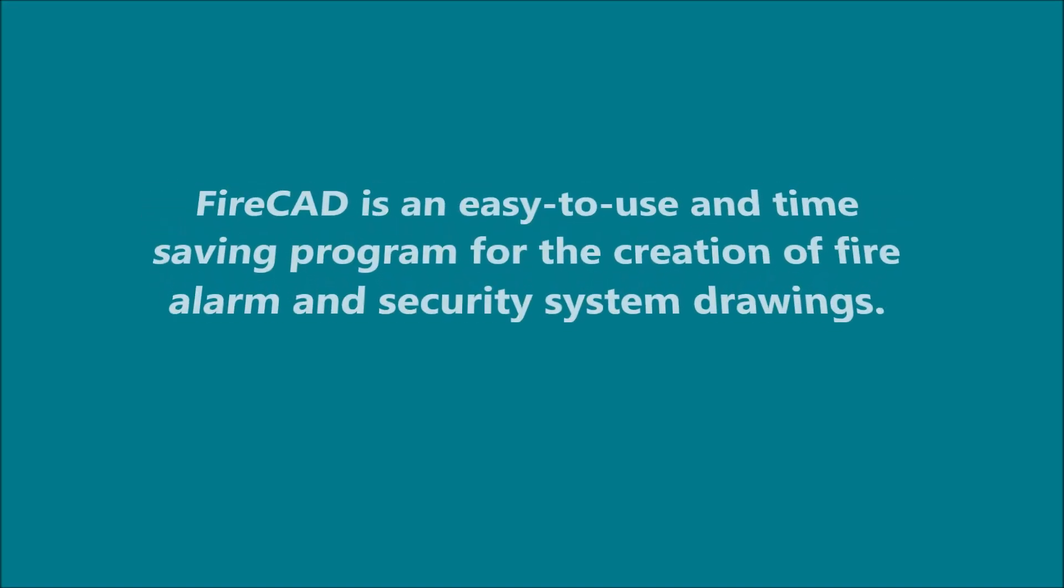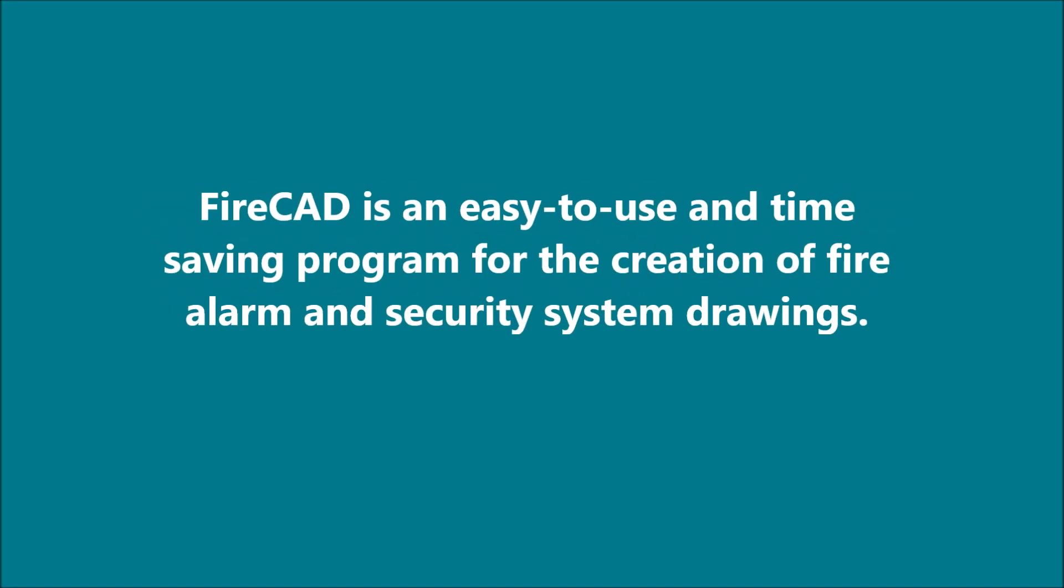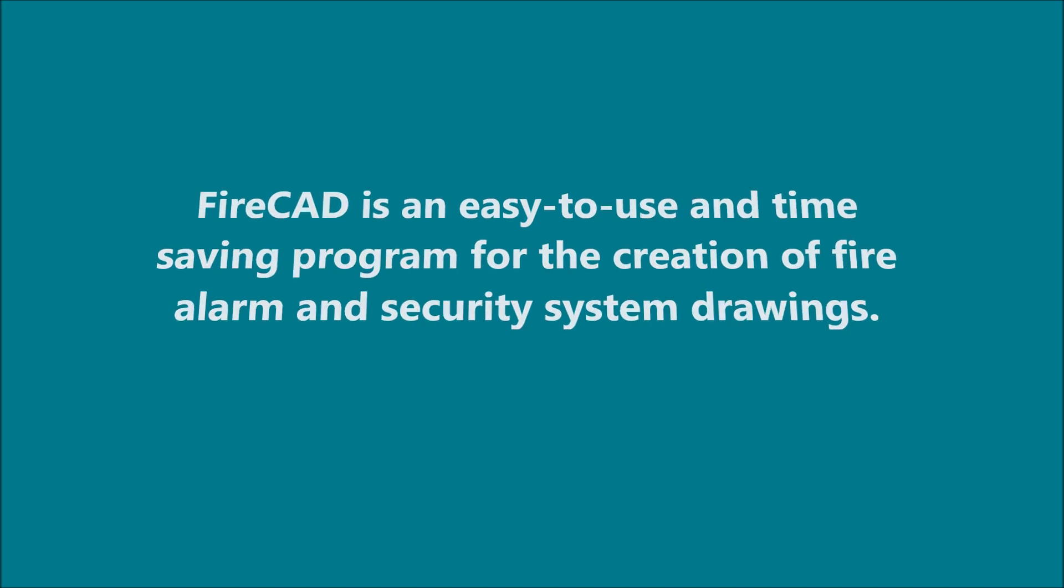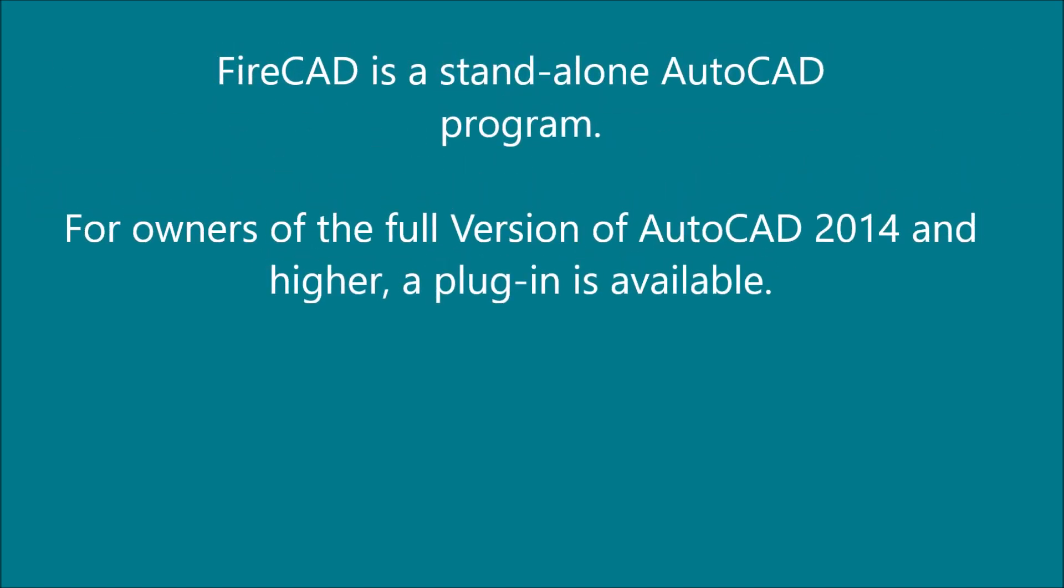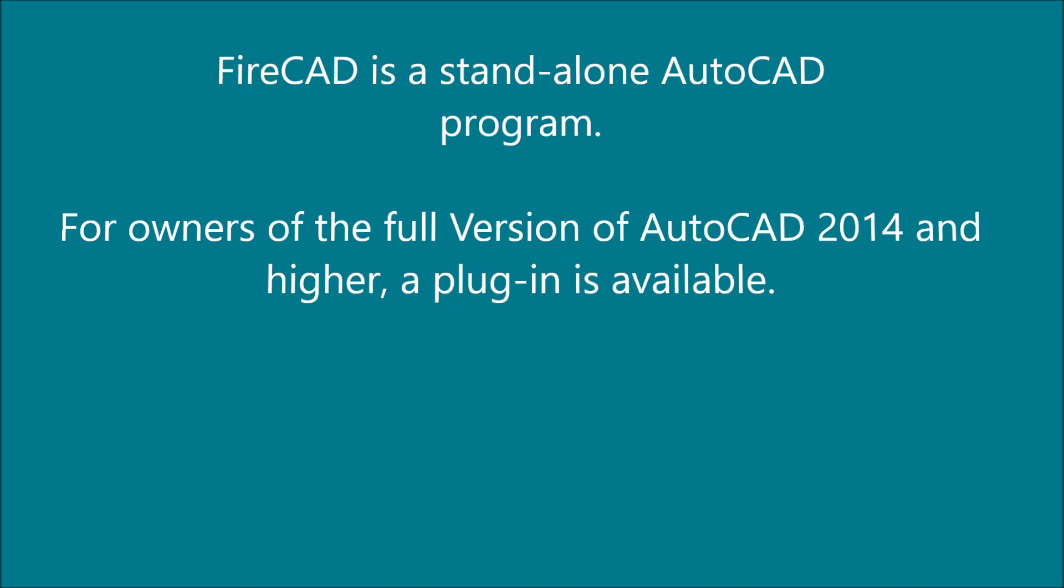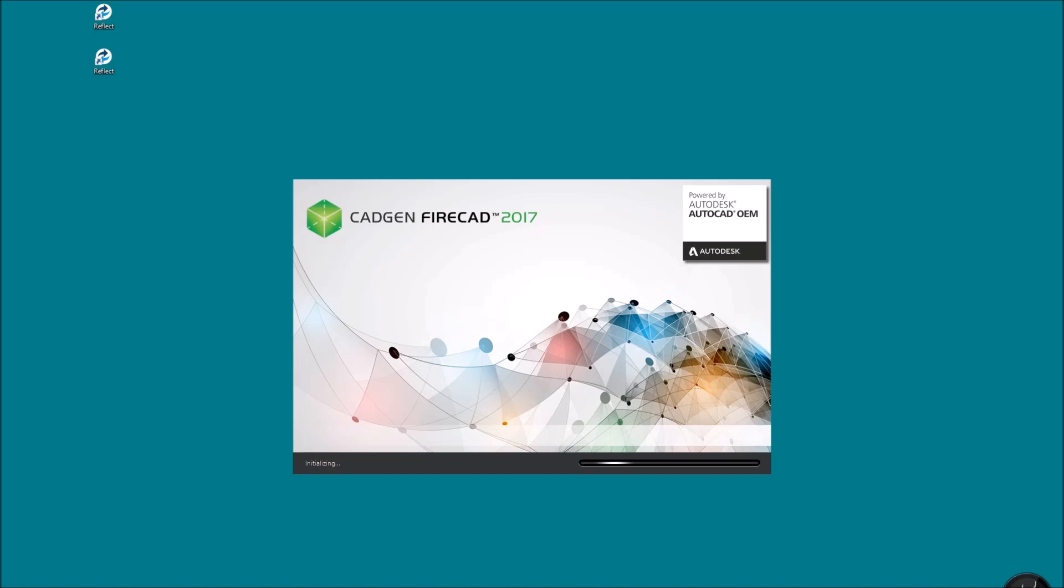This demo is going to explain the basic fundamentals of FireCAD software. FireCAD software is a program that makes it much easier to design and submit fire alarm drawings for approvals.